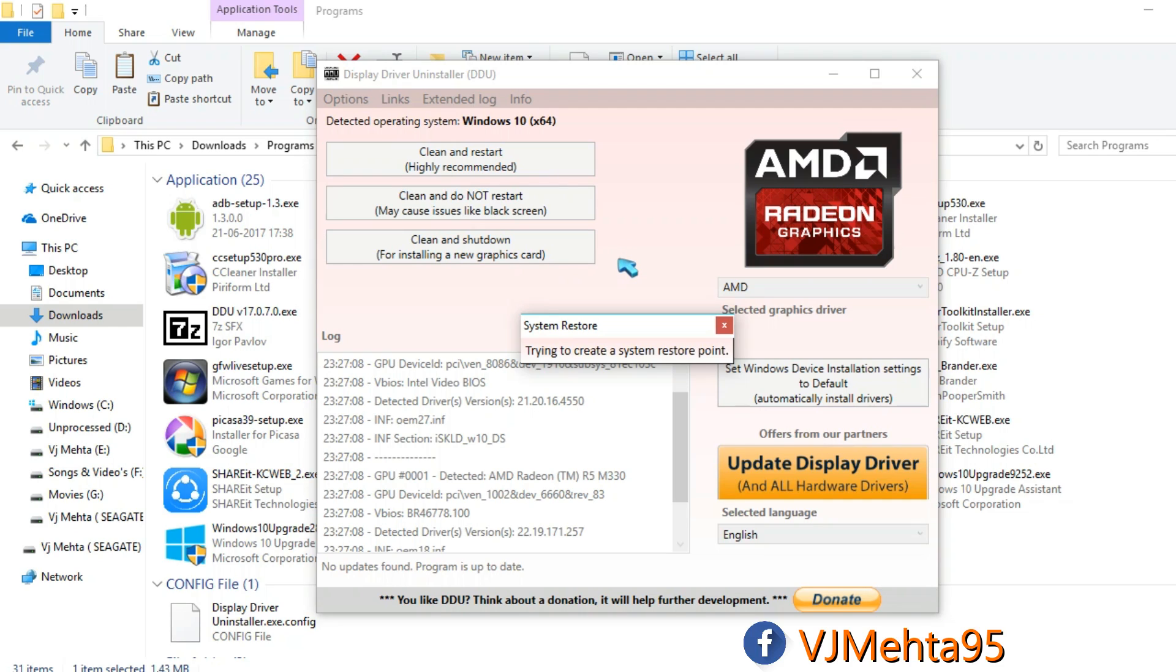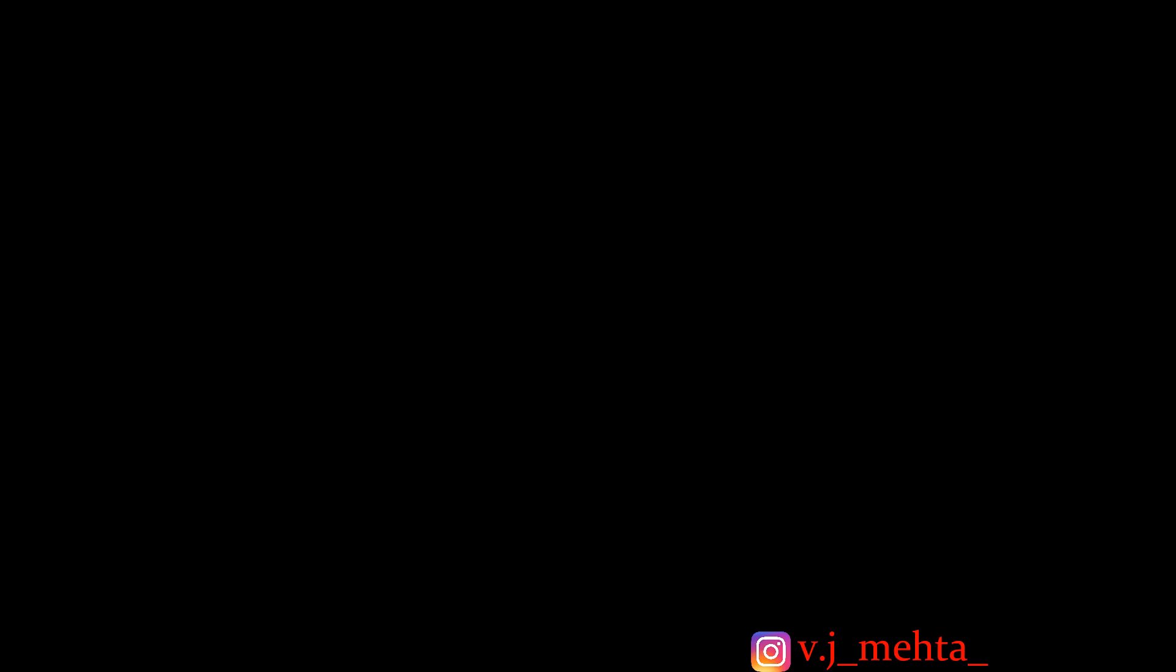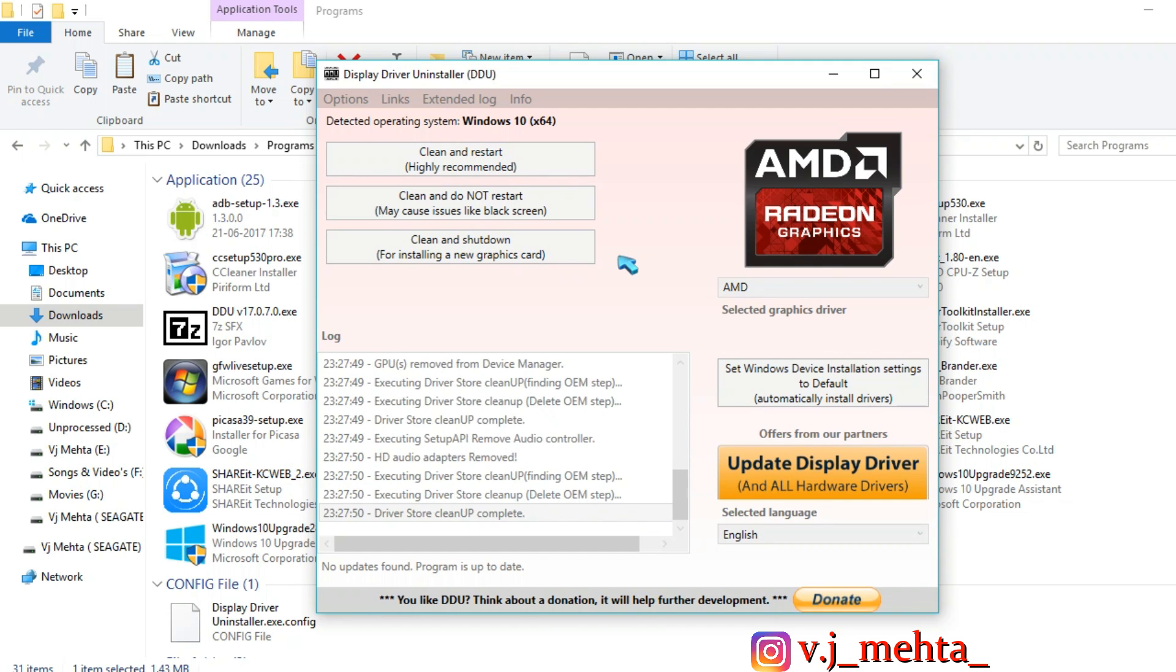So now it will start uninstalling the driver and your screen might blink for one or two times but you don't need to worry about that.